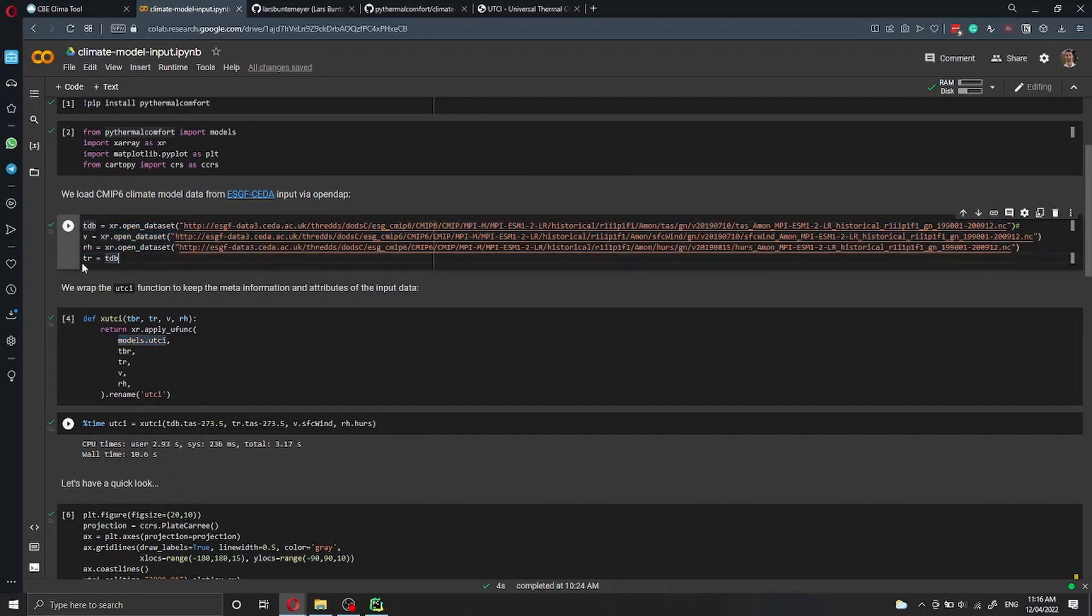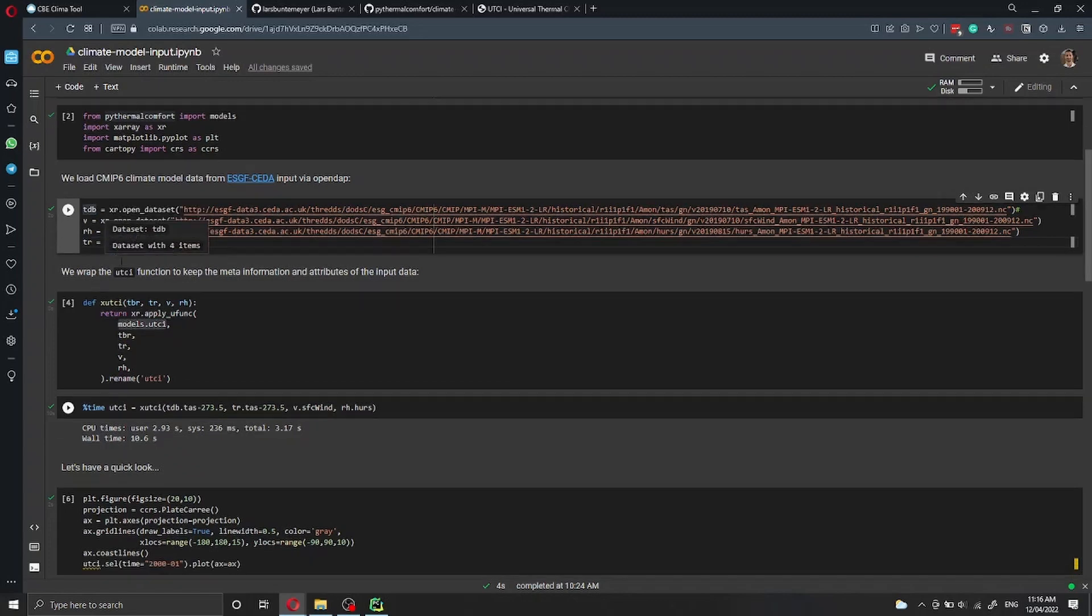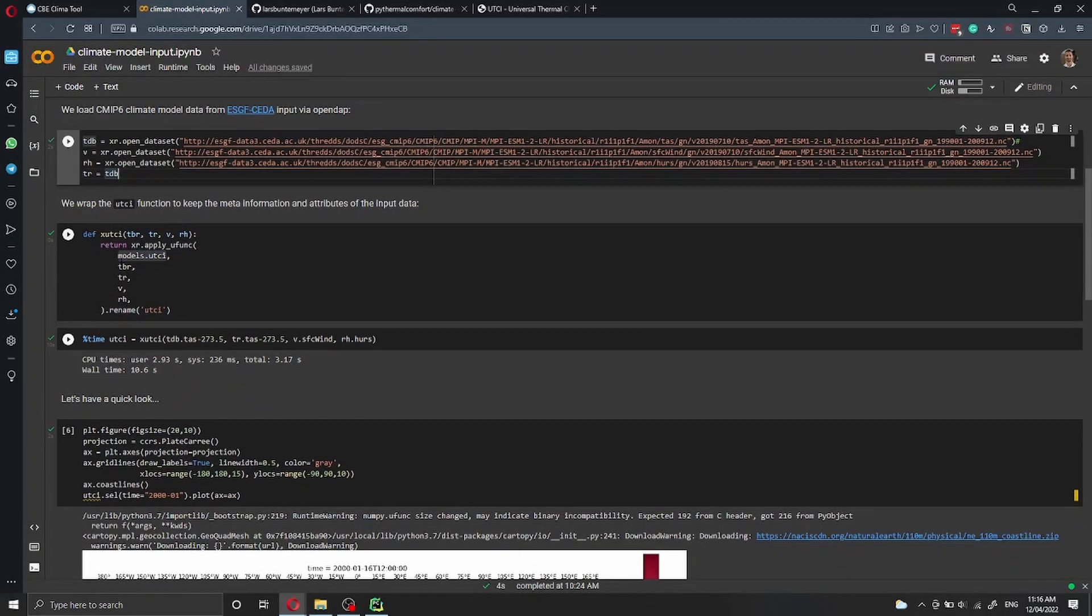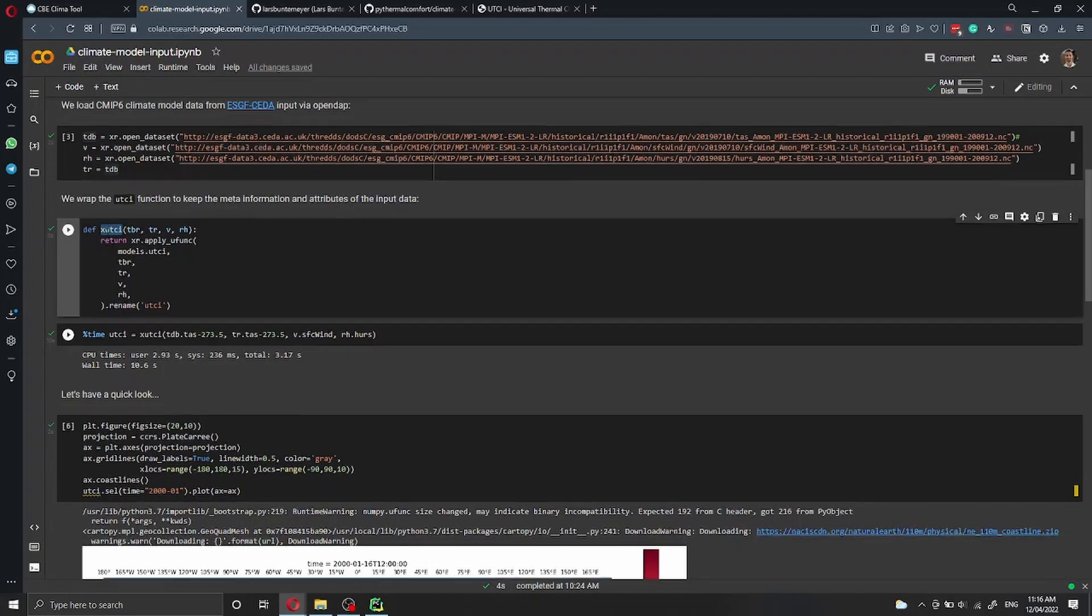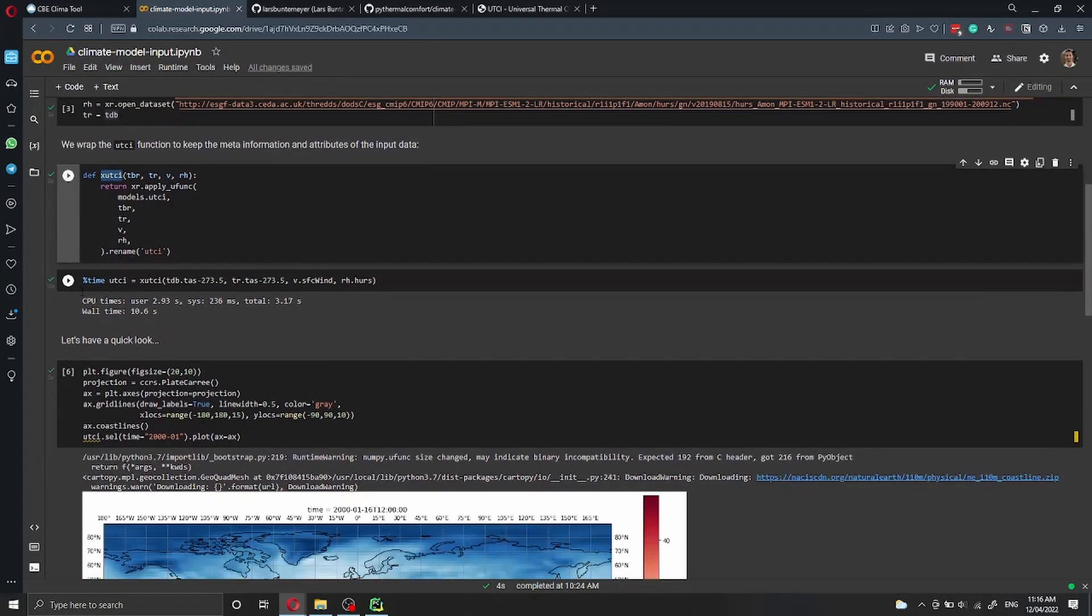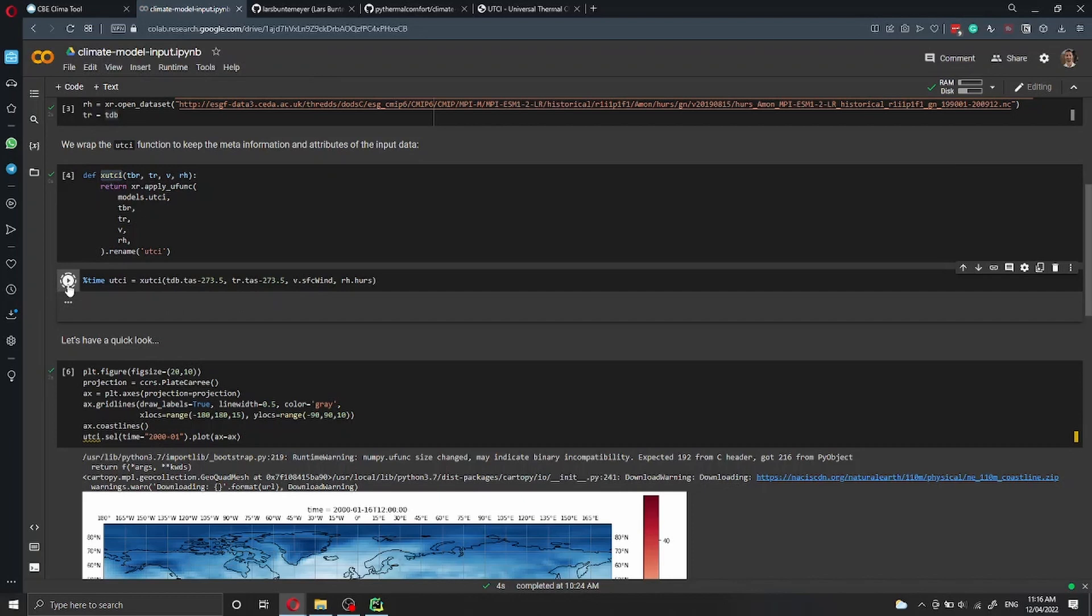We wrap this function into an xarray UTCI function just so we keep all the information about the latitude and the longitude. And then here we can run this function.